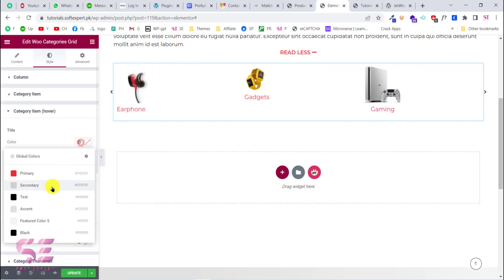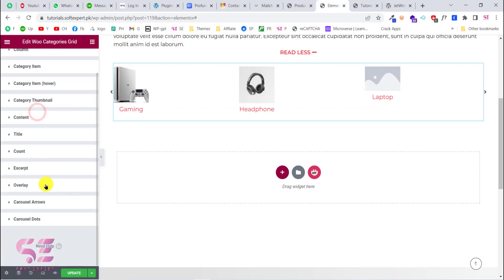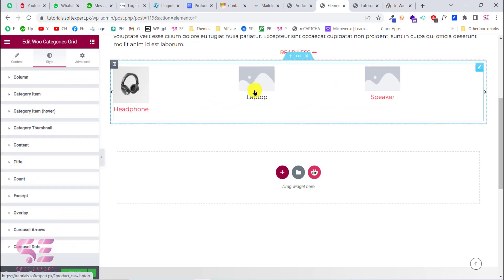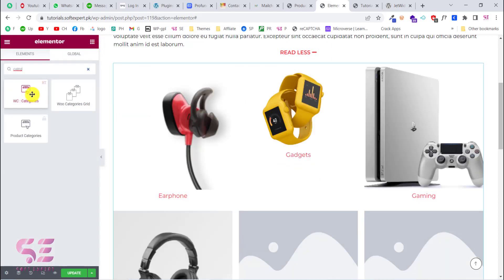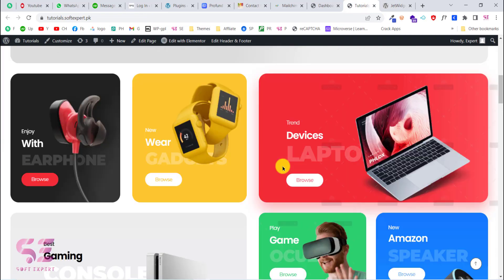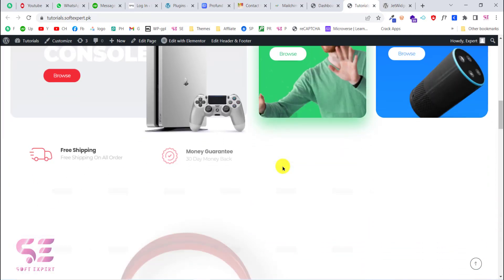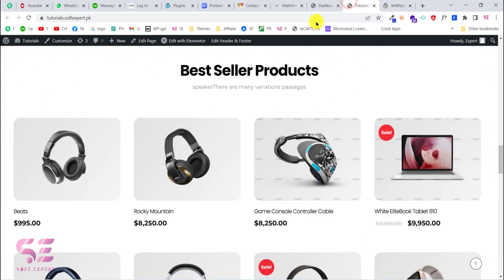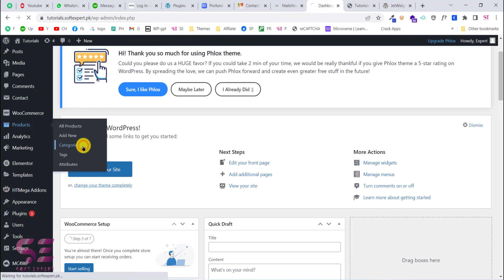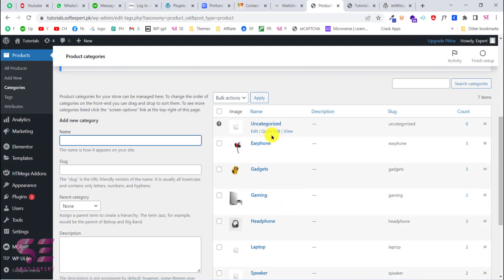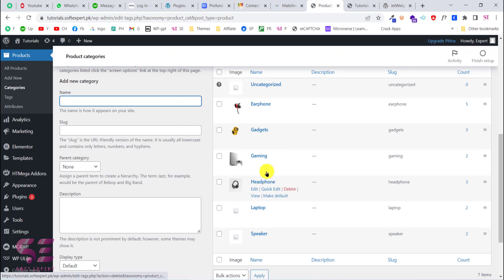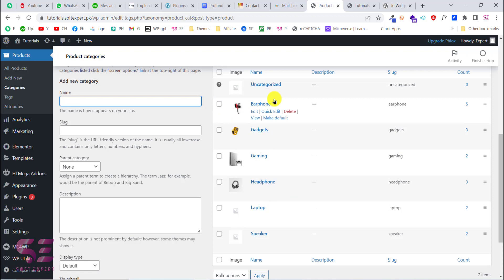Using this simple free plugin you can also create a product list, a product grid, or a category grid for your WooCommerce products. Before using this plugin, make sure you have a WordPress website with WooCommerce. If you don't have one, you can watch my previous video. You must also have some products and categories inside your WordPress dashboard, because we will drag a widget into Elementor and it will display our categories from the dashboard.